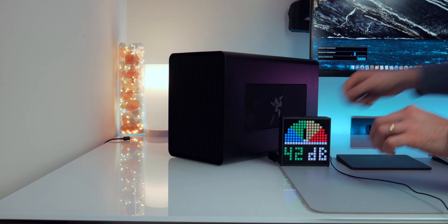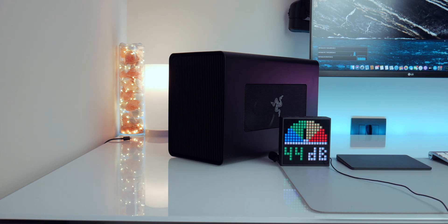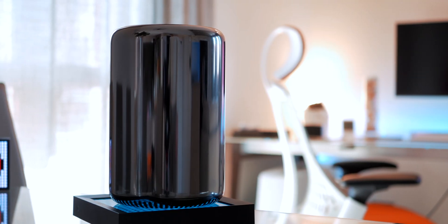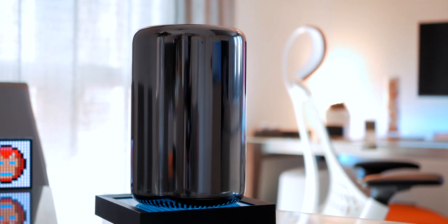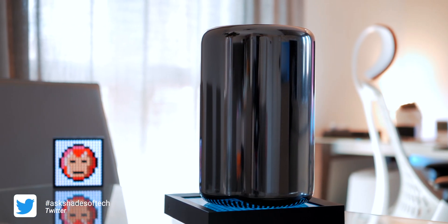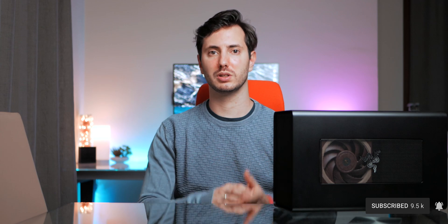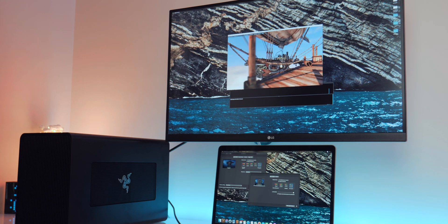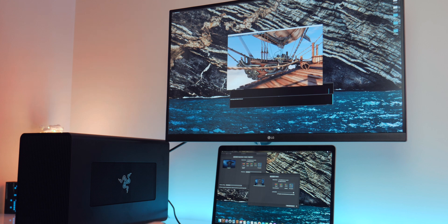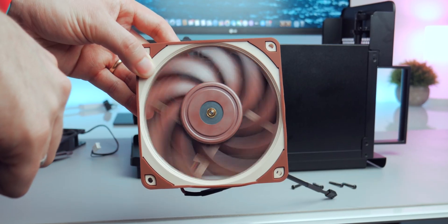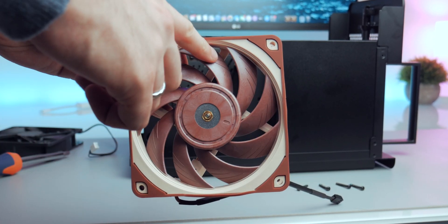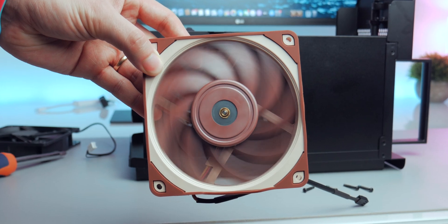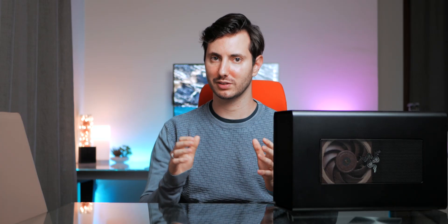But as soon as you turn it on you'll notice that it's not ideally silent. I don't have any other eGPU to compare right now but I have my 12 core Mac Pro that is almost silent even under load. And this eGPU definitely makes more noise. It's not something you want to keep on your desk all the time and for me it's quite annoying. So in this video we'll try to make it less noisy by upgrading the internal fan. We'll make an audio comparison before and after to see if we solve the problem.